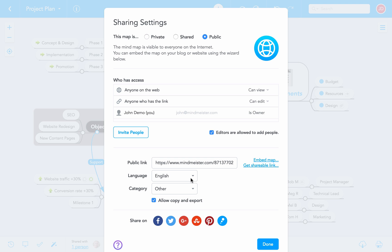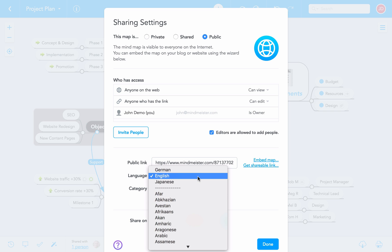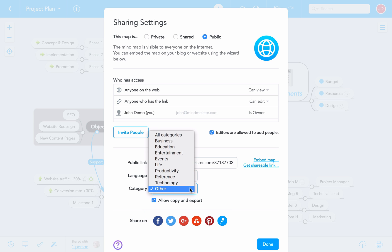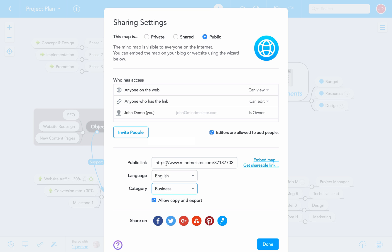In the sharing settings, you can choose the language and category of your map to help others find it more easily when browsing the library. Be sure to check the box below if you want to allow others to copy and export your map. Using the settings, you can even turn your map into what we call a wiki map, which allows anyone on the web to give their input.